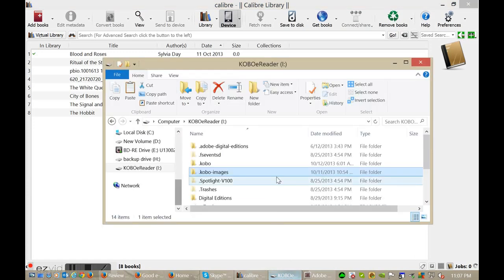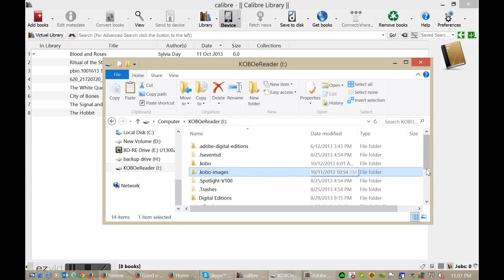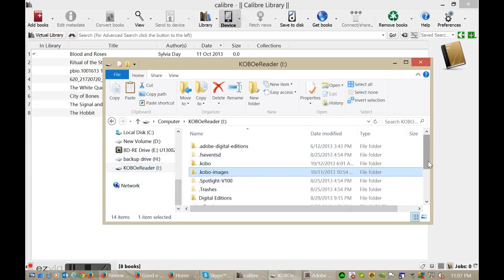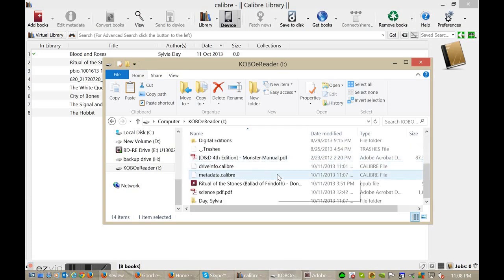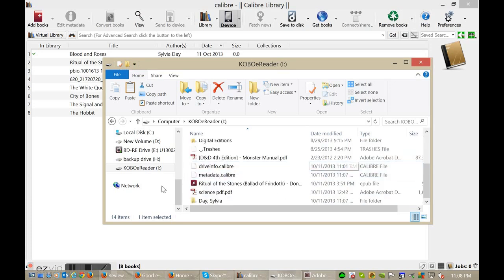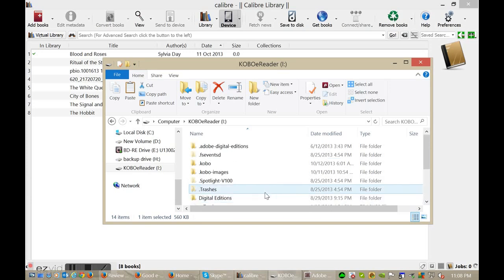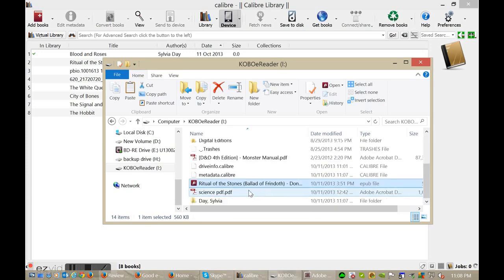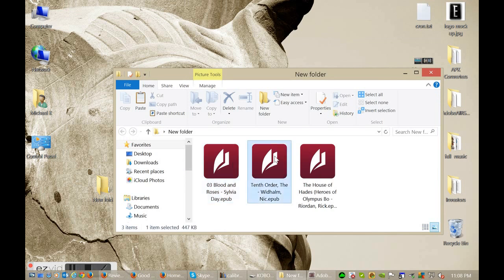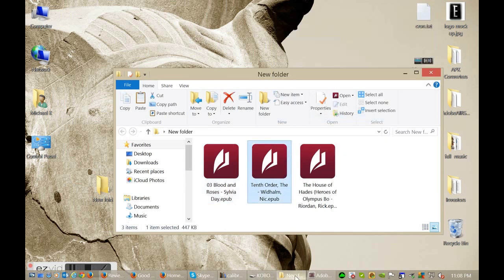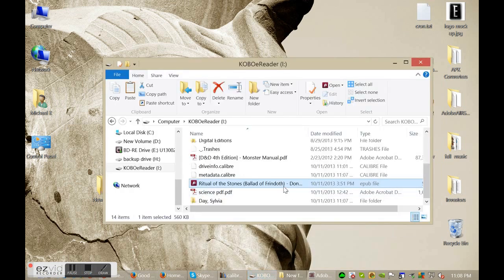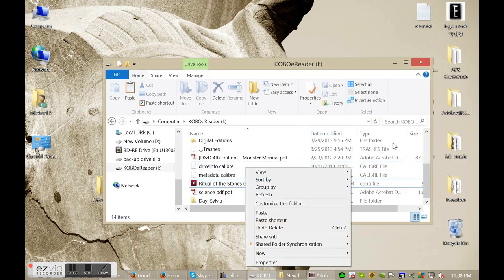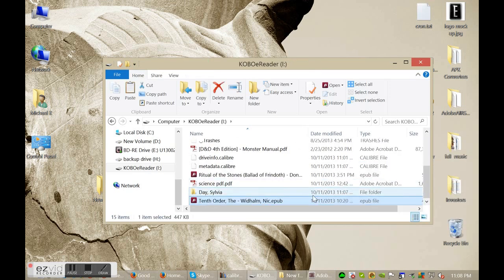This is the main Kobo e-reader directory structure. The actual drive name may change depending on your PC, but you can see here that there's a lot of information. You really just want to be concerned with the main directory here. You notice that we have the D&D Monsters Manual here and a few other books that we downloaded from Kobo. They're all just in the main directory here. If I want to copy a book, I can just copy The Tenth Order here and paste it, and this book is now on my e-reader. Fairly simple.